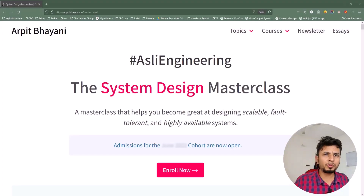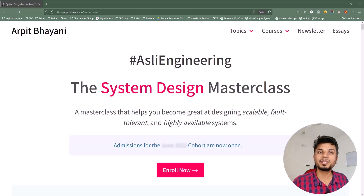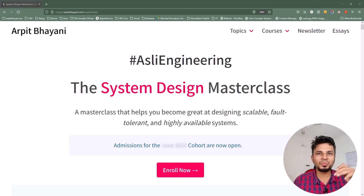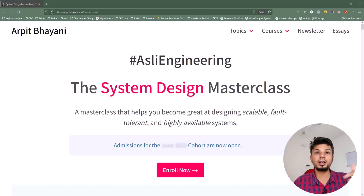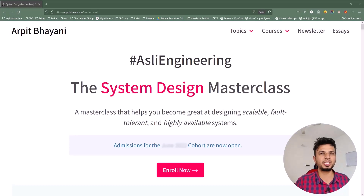Before we move forward, I'd like to talk about a system design course I've been running for over a year now. It's a cohort-based course, so instead of a monologue, a small focused group of 50-60 engineers every cohort will be brainstorming systems and designing together. This way we build solid systems and learn from each other's experiences. The course to date has enrolled 600-plus engineers spanning 9 cohorts and 10 countries.